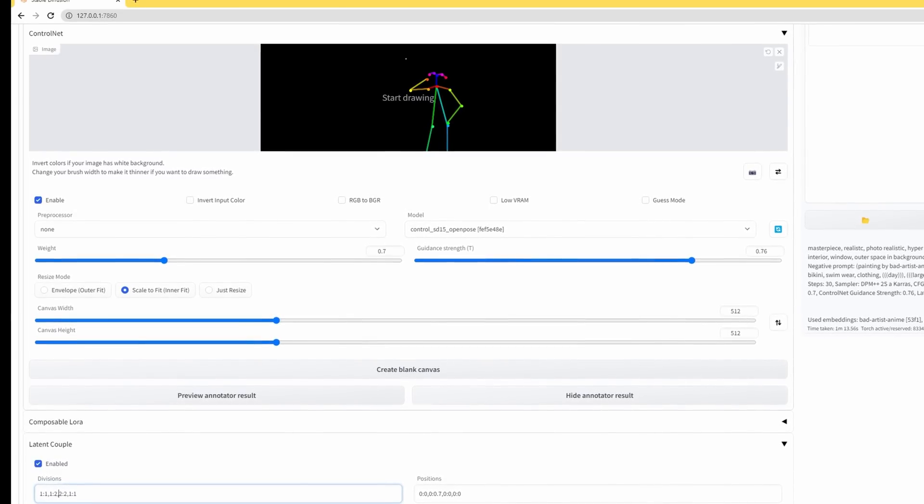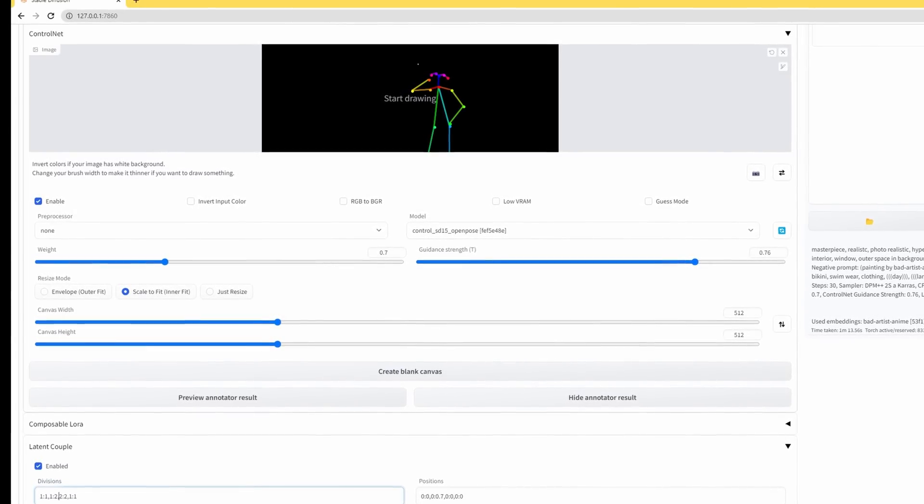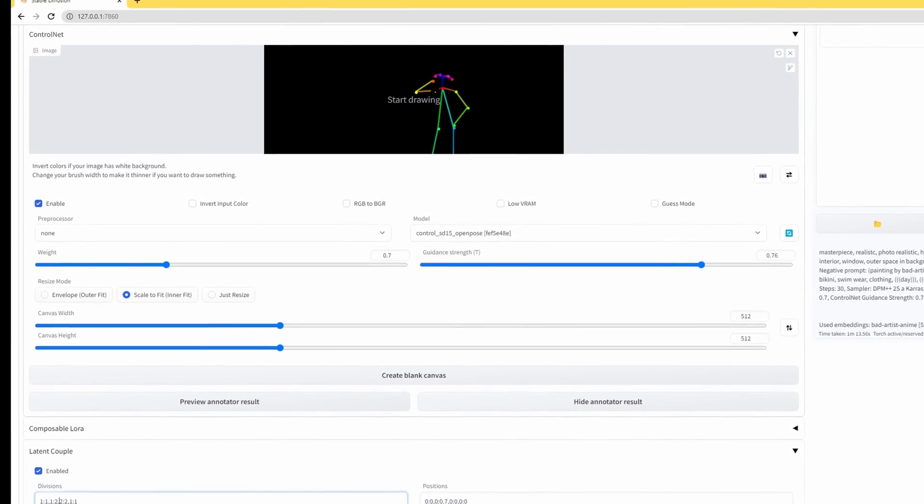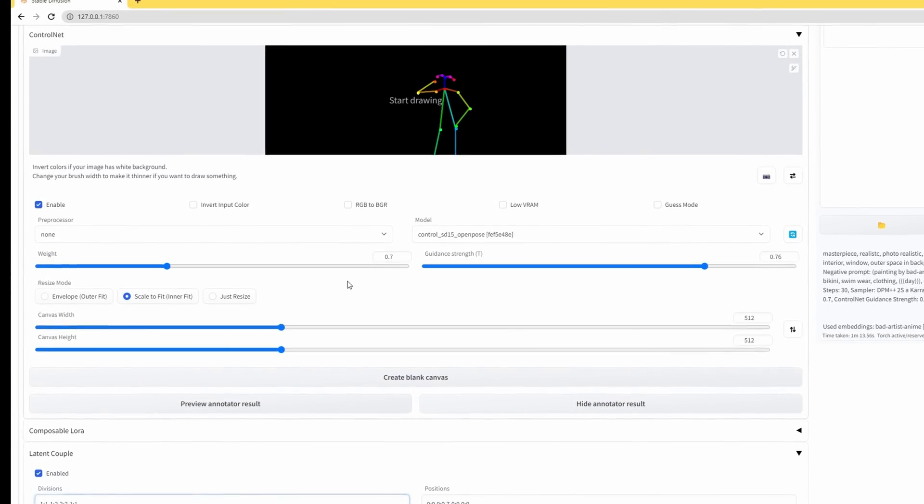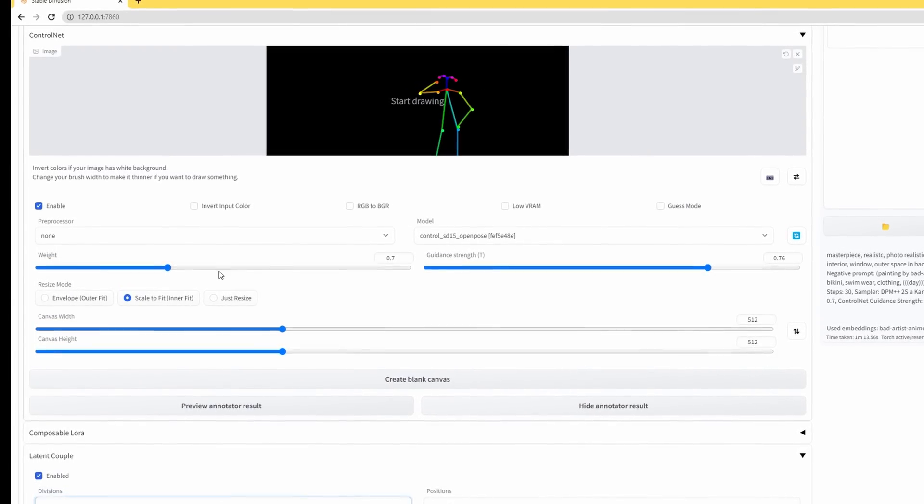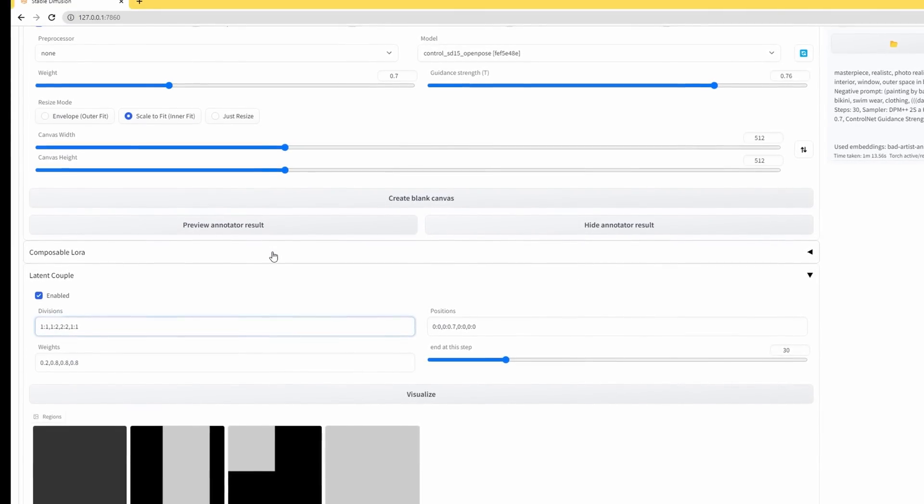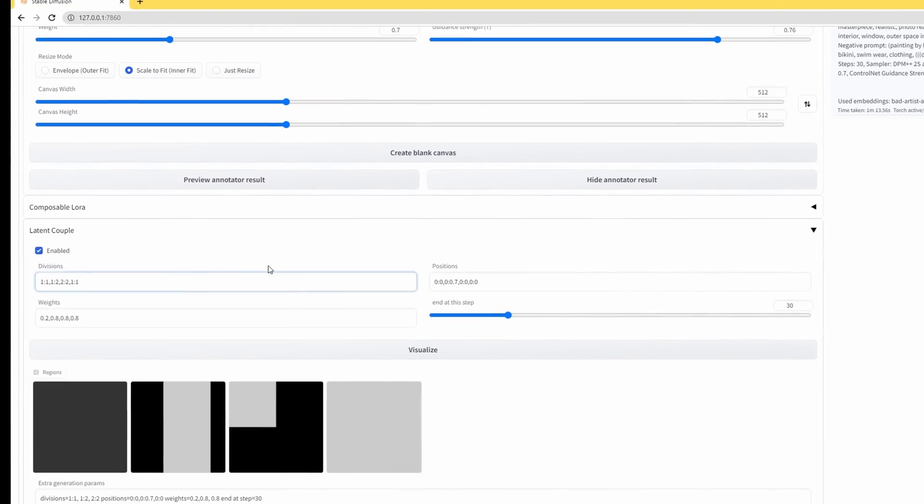Okay, so take note of where the OpenPose is within the canvas. You've set this up so you'd know. The next thing we need to do is enable the latent couple and define where it's going to be.